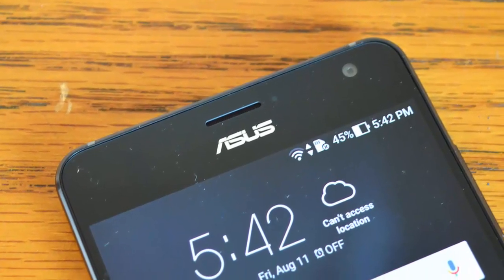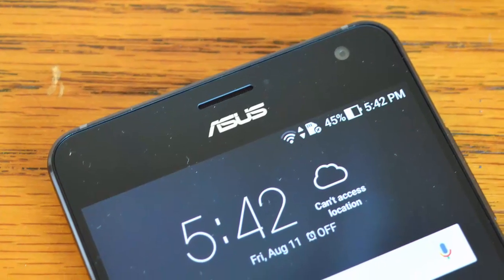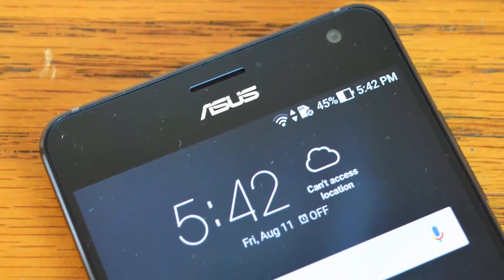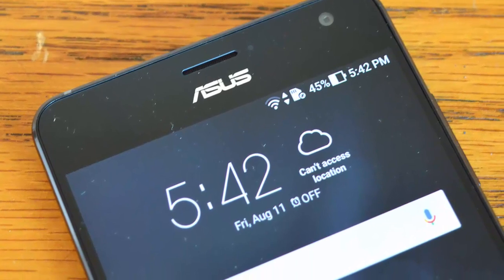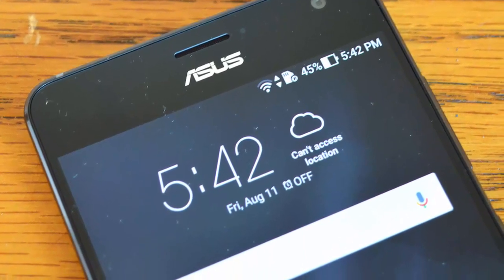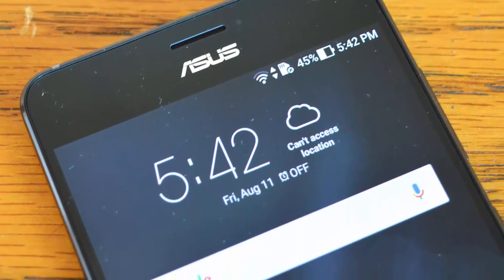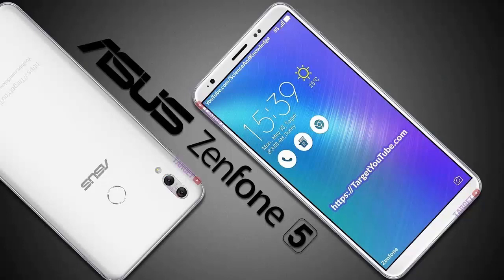Secondly, let's talk about the display of the Asus Zenfone 5. It features a 5.5-inch Super AMOLED IPS LCD touchscreen with Gorilla Glass 5. Some sensors include an accelerometer, proximity sensor, and fingerprint sensor.